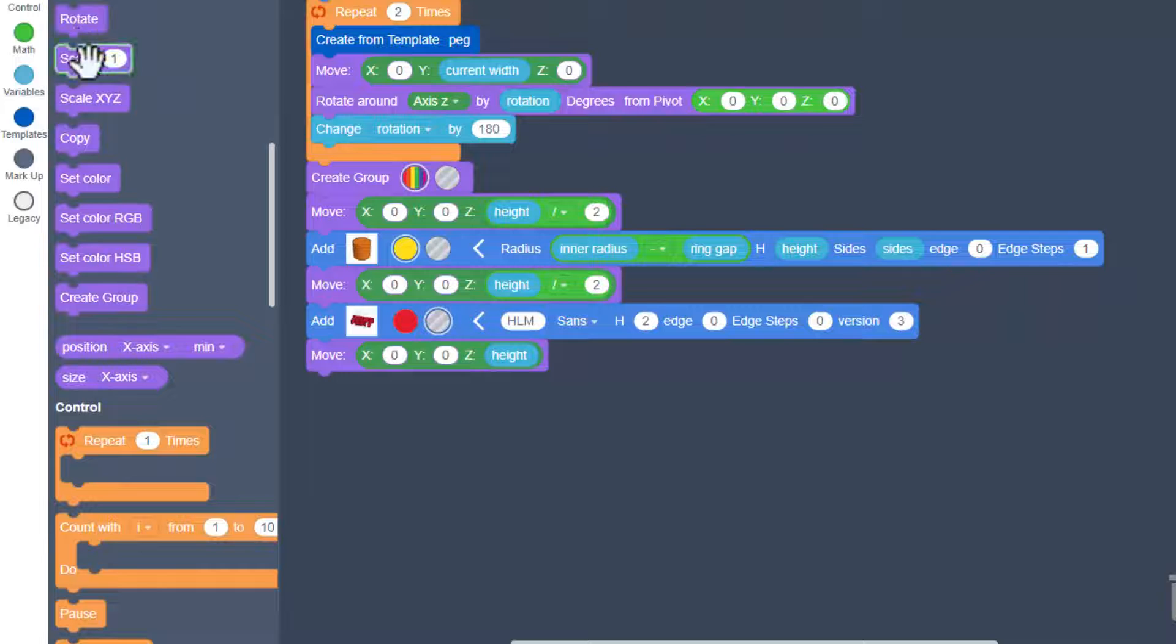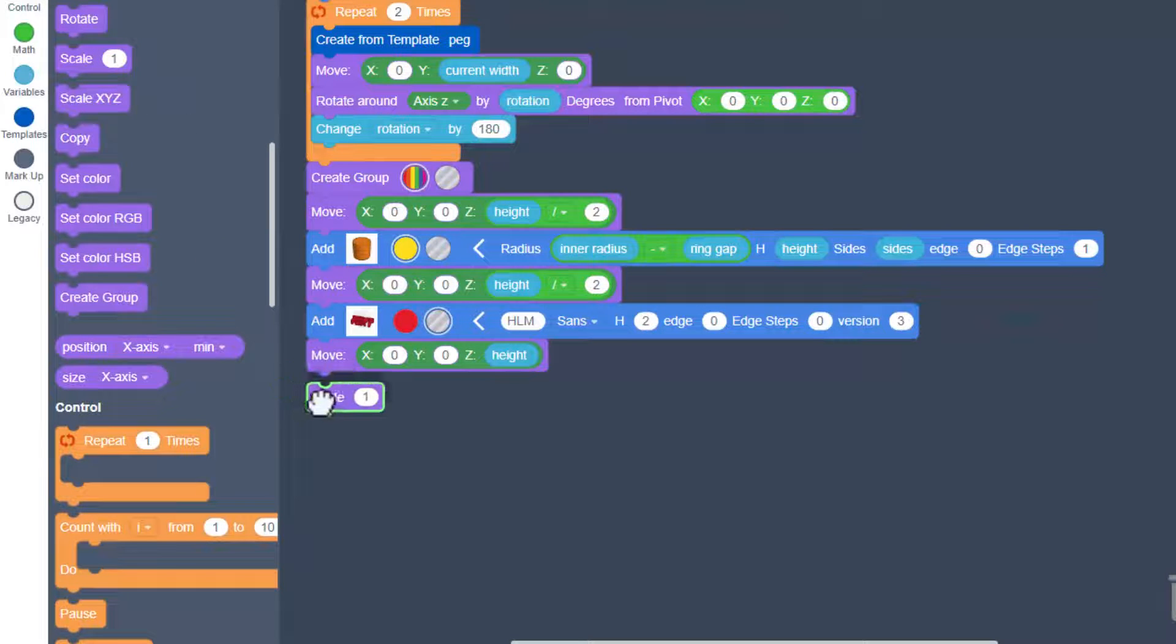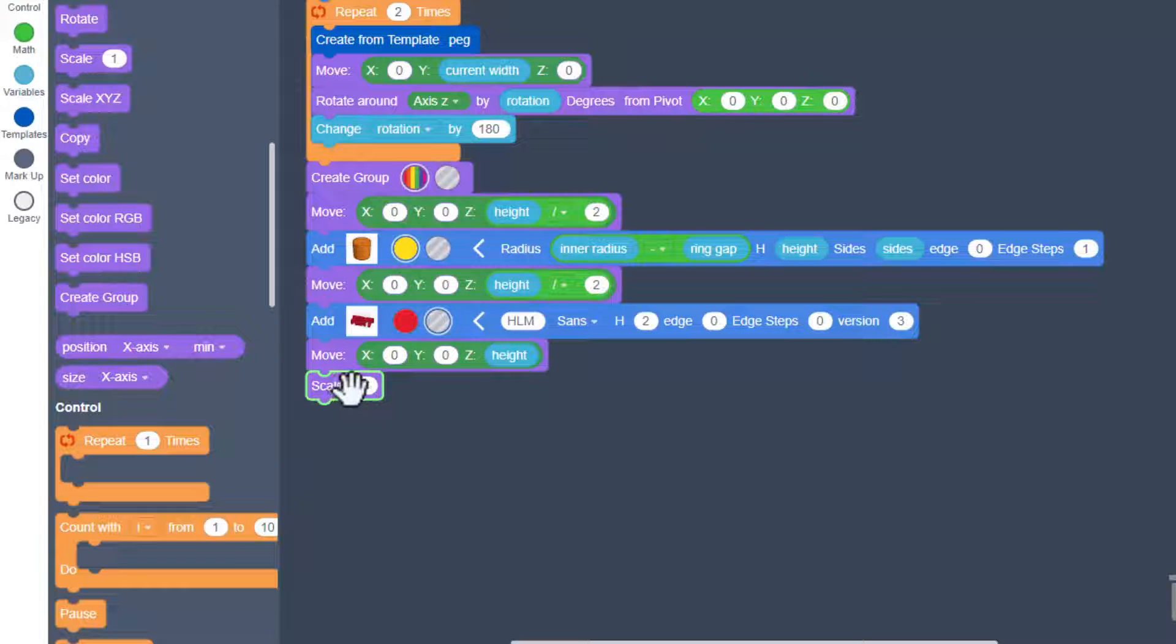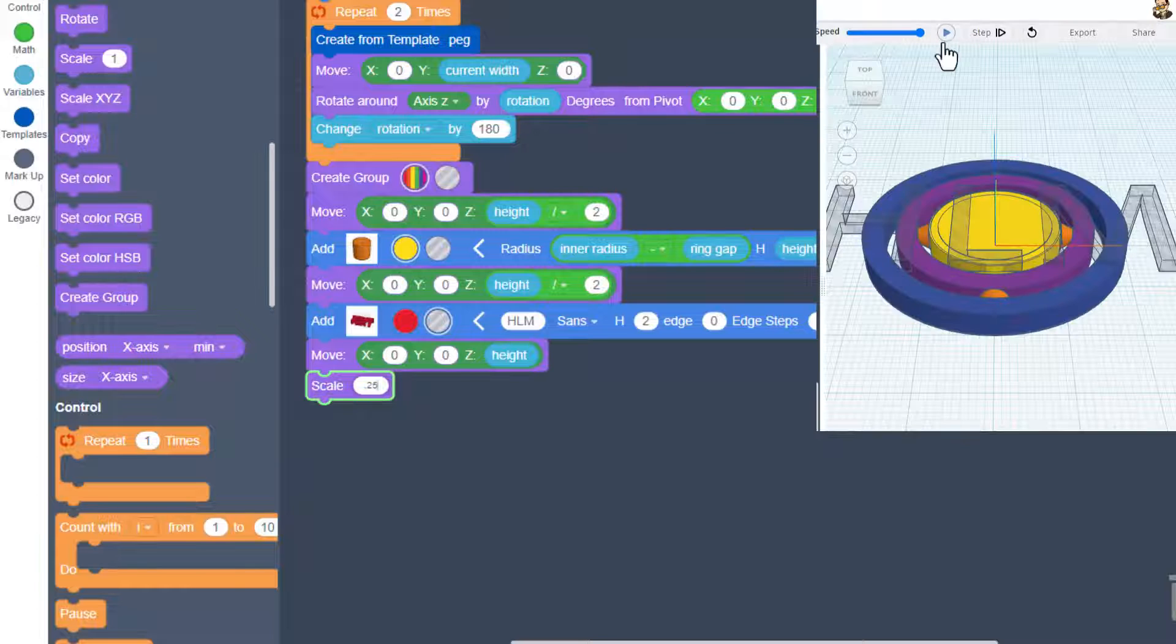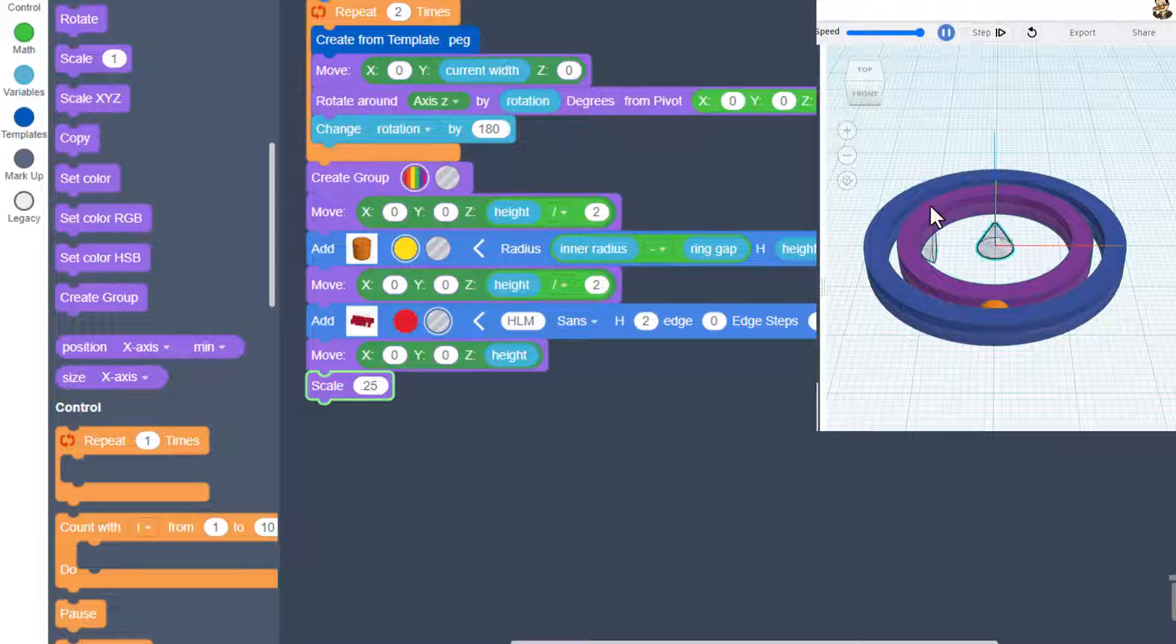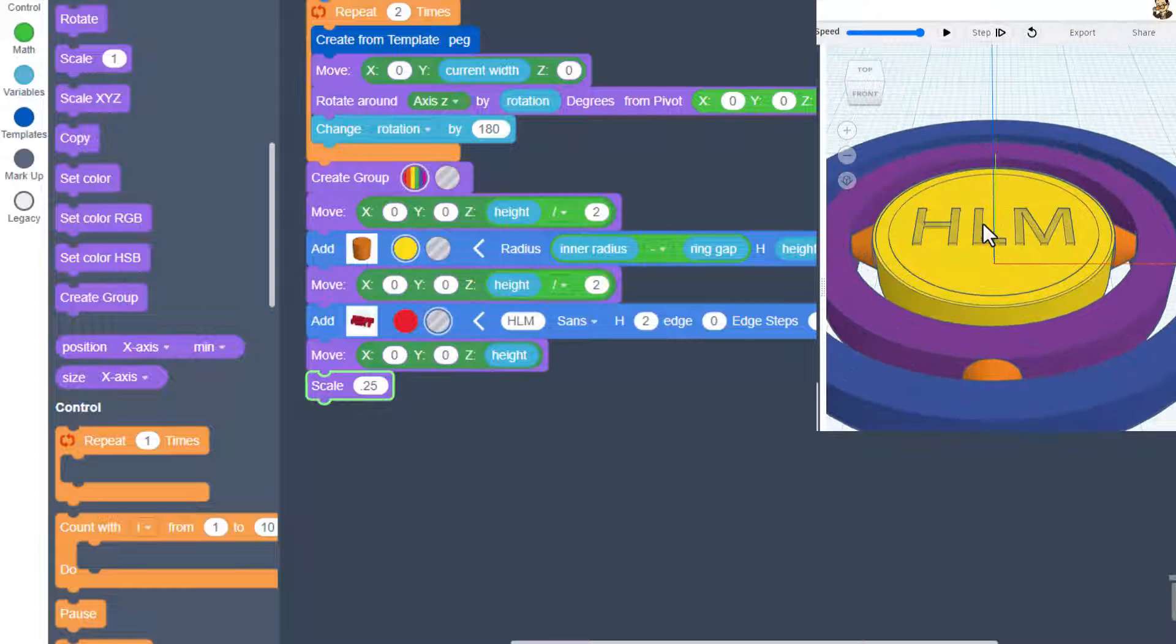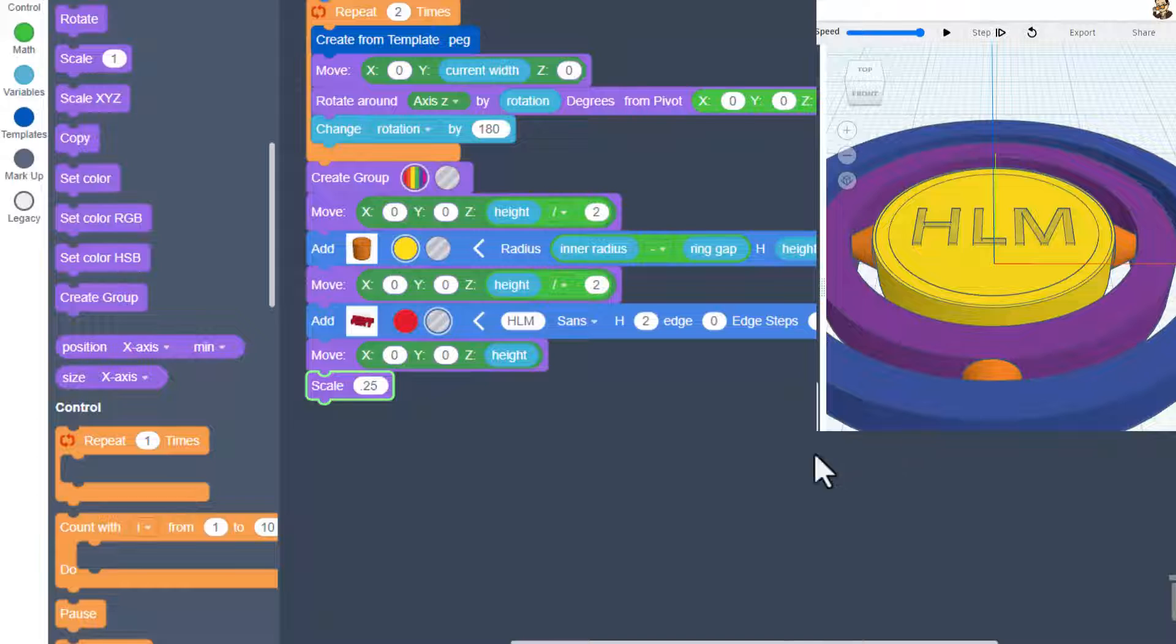So all we need to do now is scale it. Once again, that is in modify. Bring out your scale. I'm gonna tell you to try 0.25 and hit play. Bingo, that is sitting right where we want and now we can group it to cut it in.